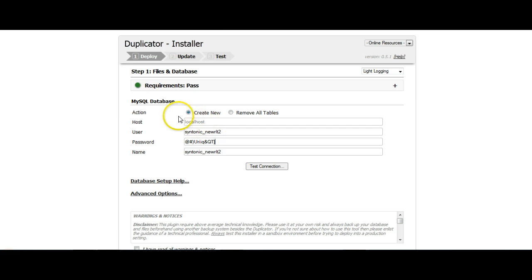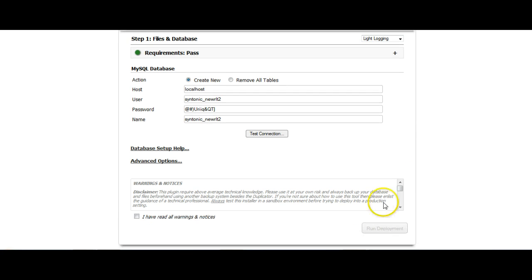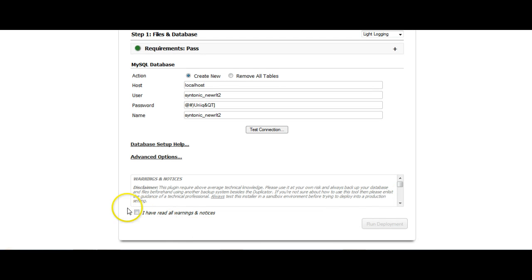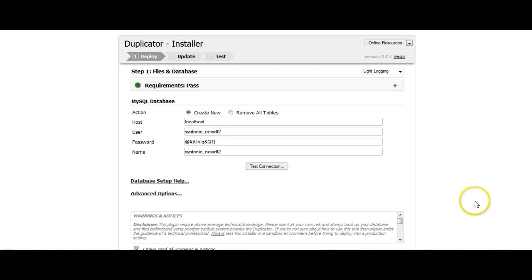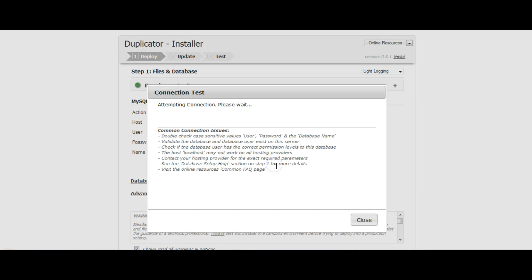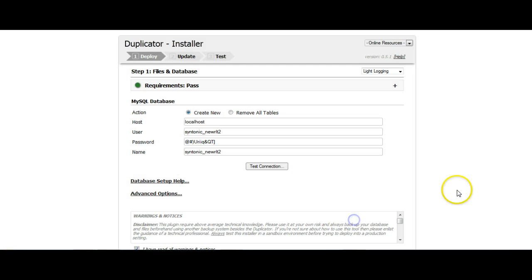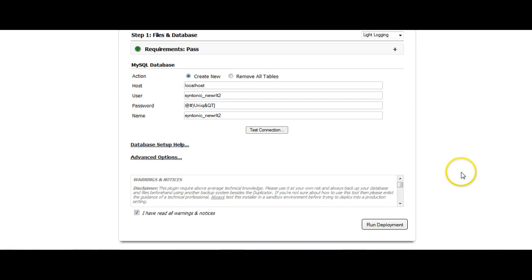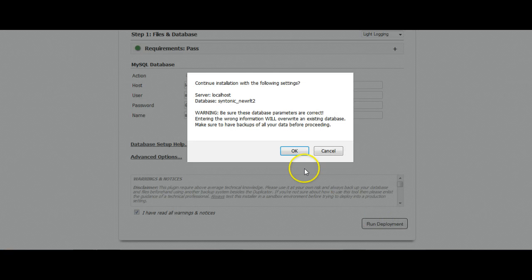Now it's prompting us here to write in local host. In 99% of hosts it is. So we'll just confirm that. Local host. It says test connection. You can test if you want to. Sometimes the test comes up negative and it could be an indication you've done something wrong. But it doesn't always work. Success. If you think everything's right, you can go ahead with the installation. But yeah, we've basically been given the thumbs up. So we'll run the deployment.